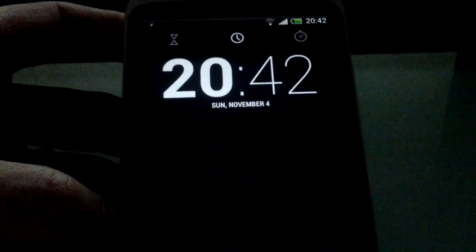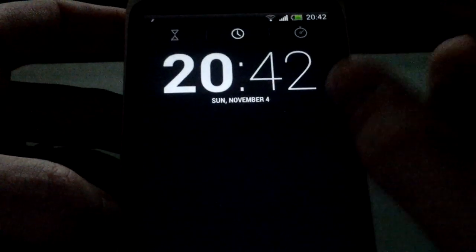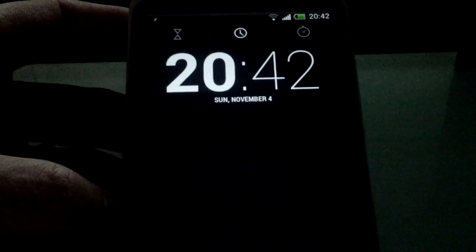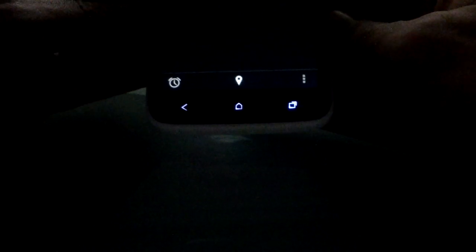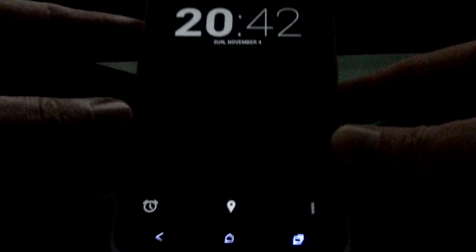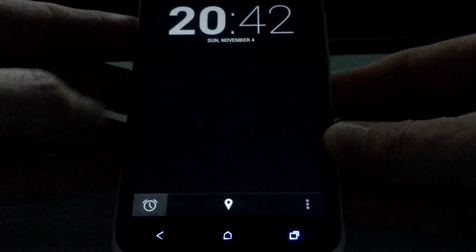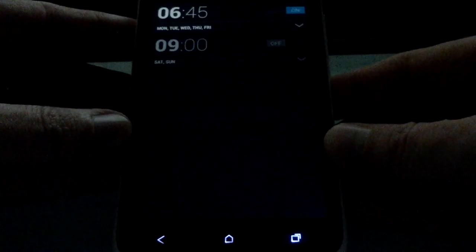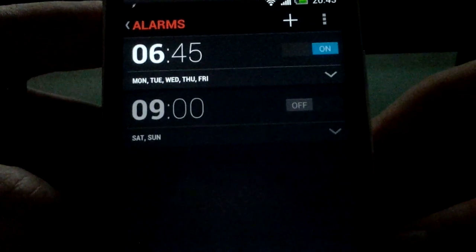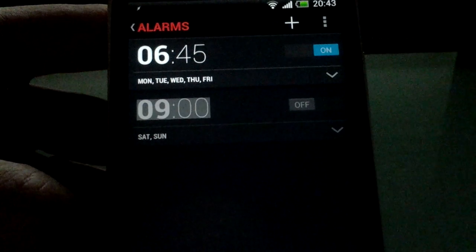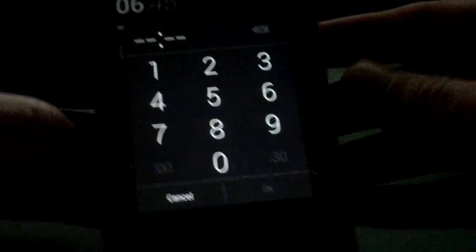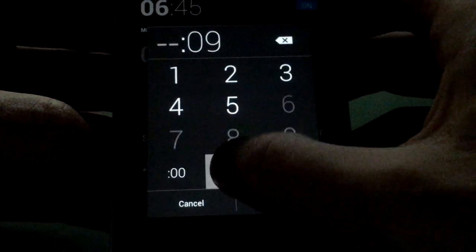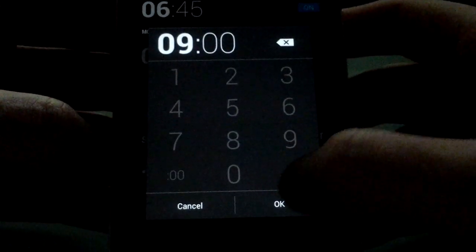Then you've got your alarms. Oh, your clock, sorry. And then you've got your stopwatch. And then down here on the bottom, you have your different labels there. So you can do your alarm. So as you can see, you can set your alarm. Again, very nicely done.